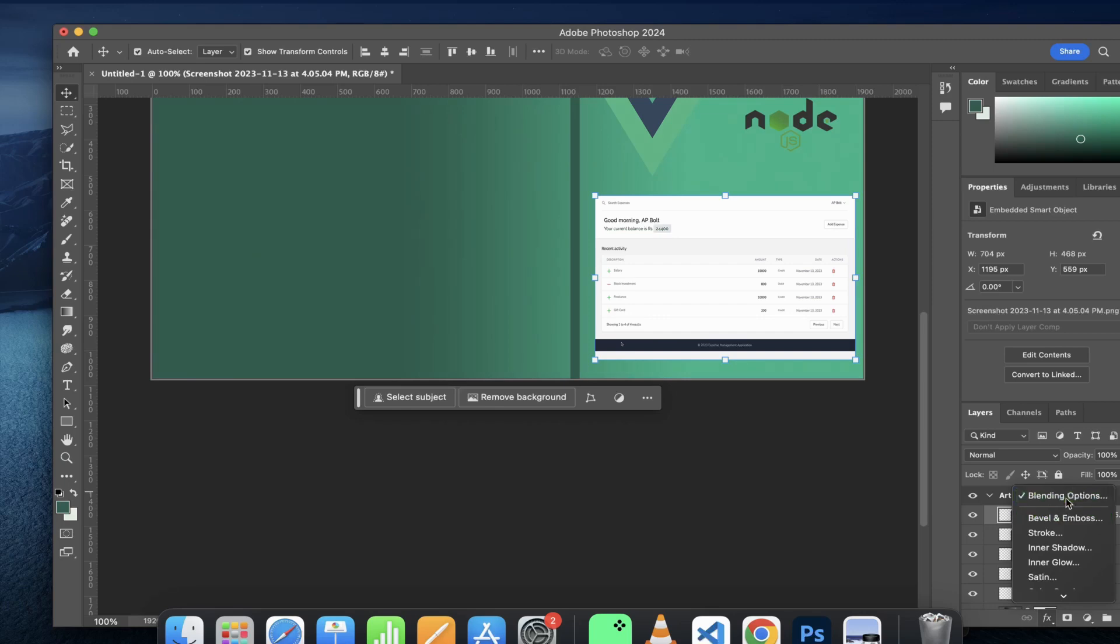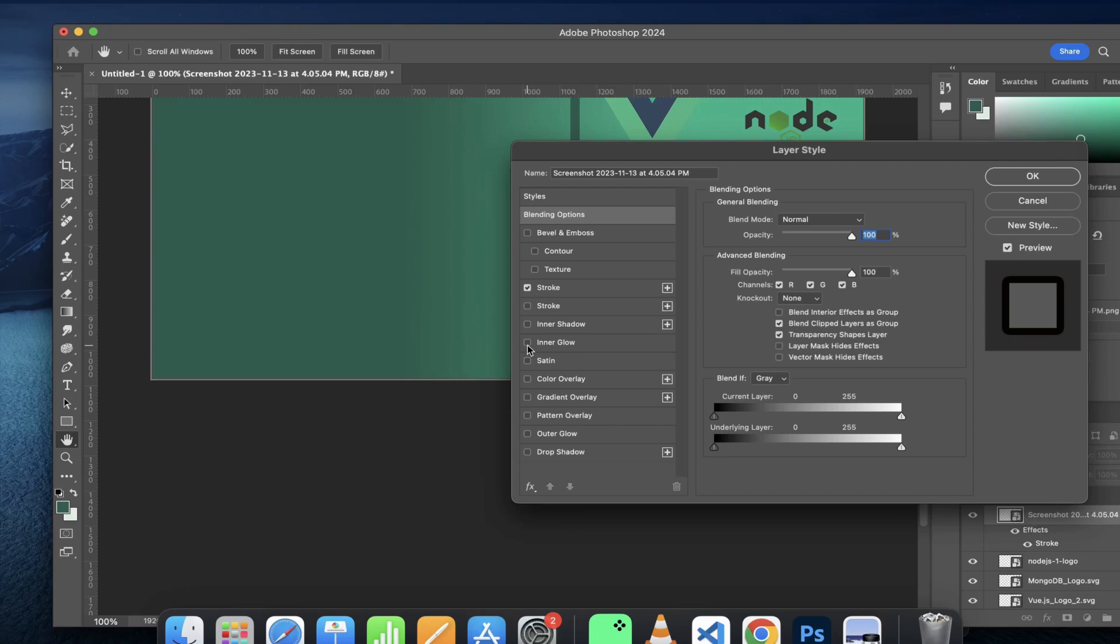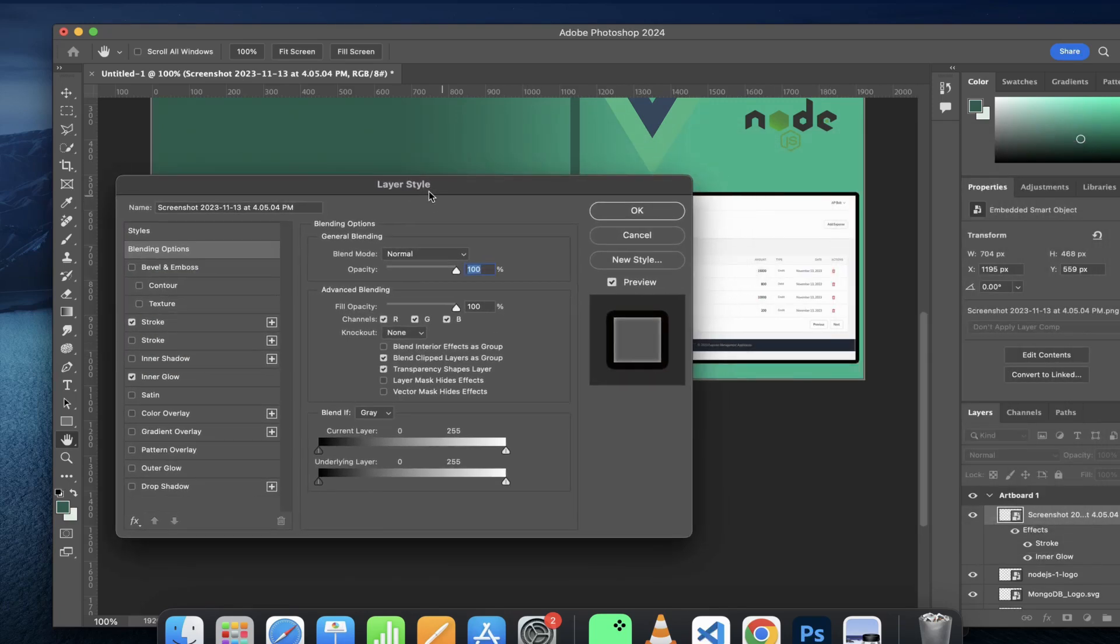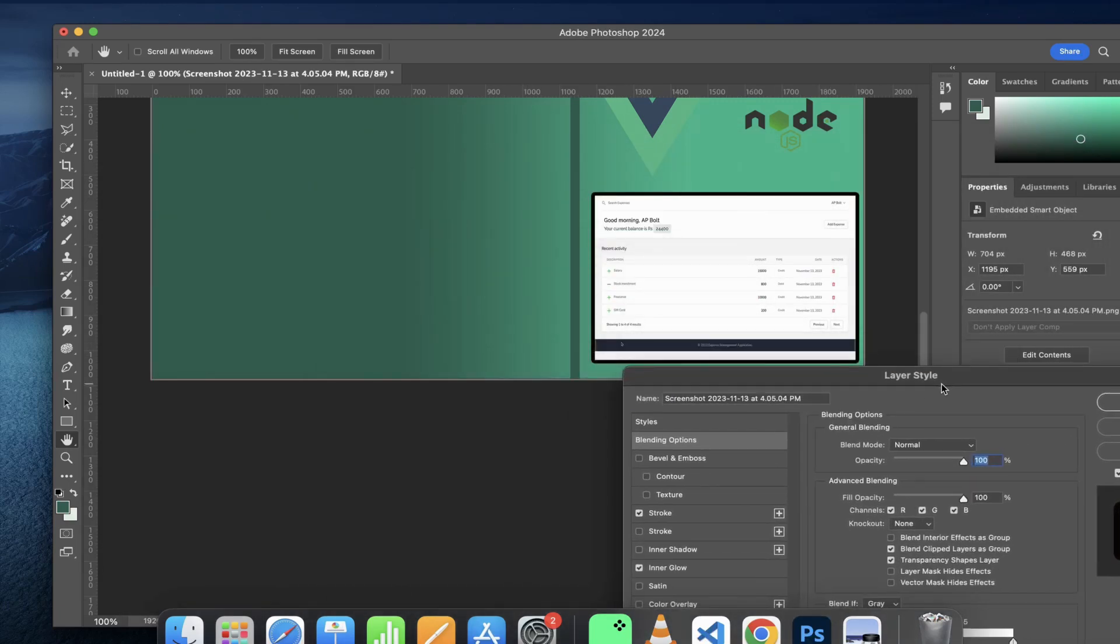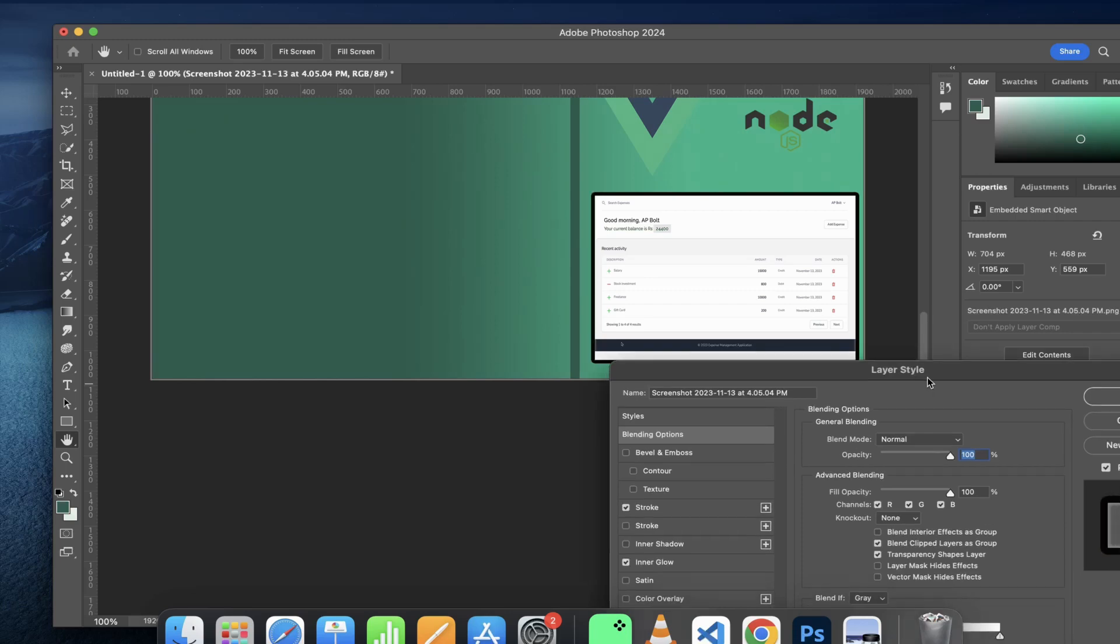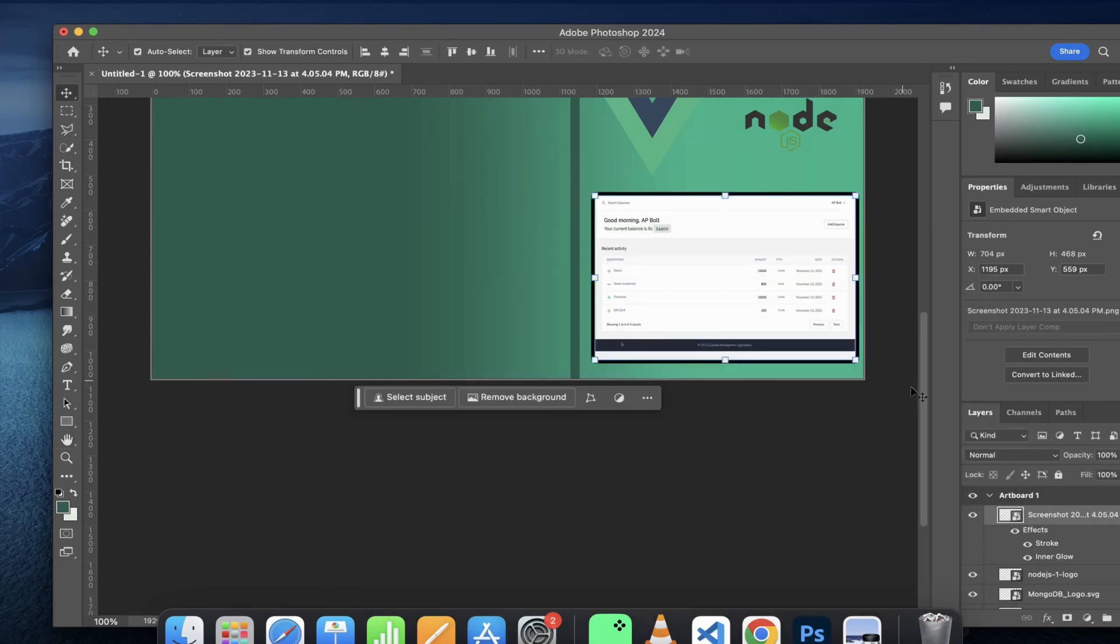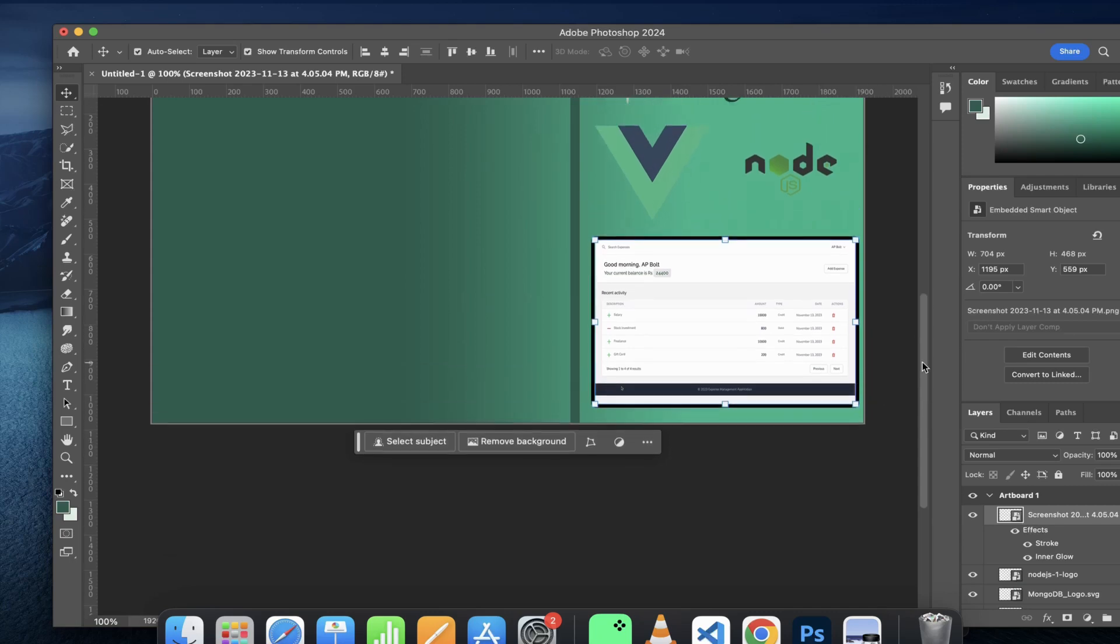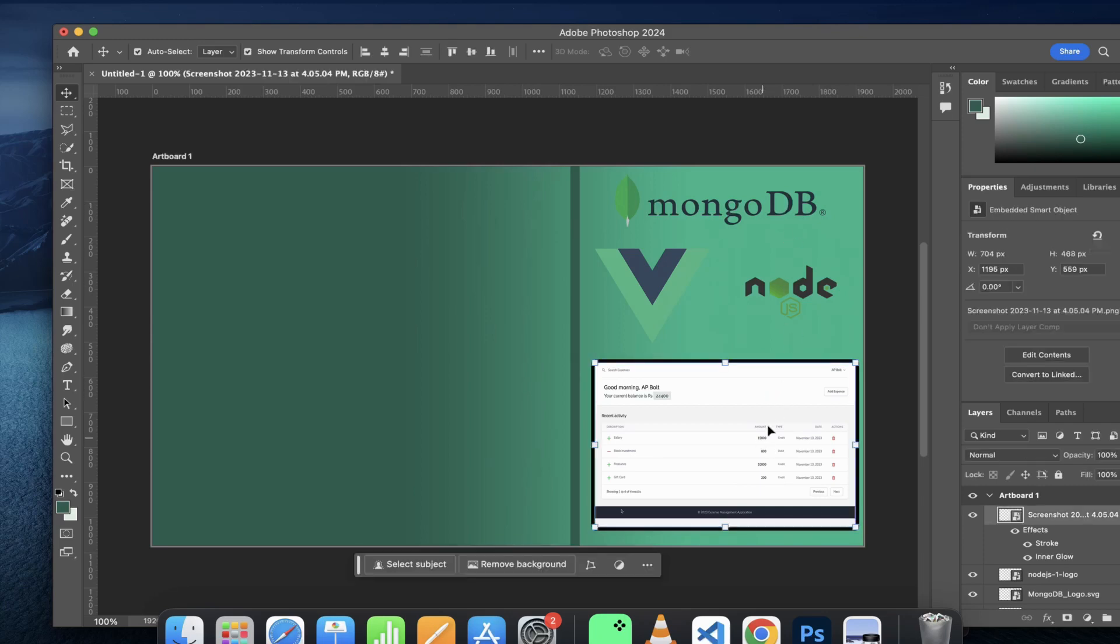Once I am satisfied with this, I would just click on done. For this layer, I would want stroke and an inner glow. Let's just see how it looks like. I'm kind of satisfied with this, so I would simply click on OK. With this, I think I'm pretty much done with the right side. I have all the logos of the technologies which I used and the screenshot of the actual application.